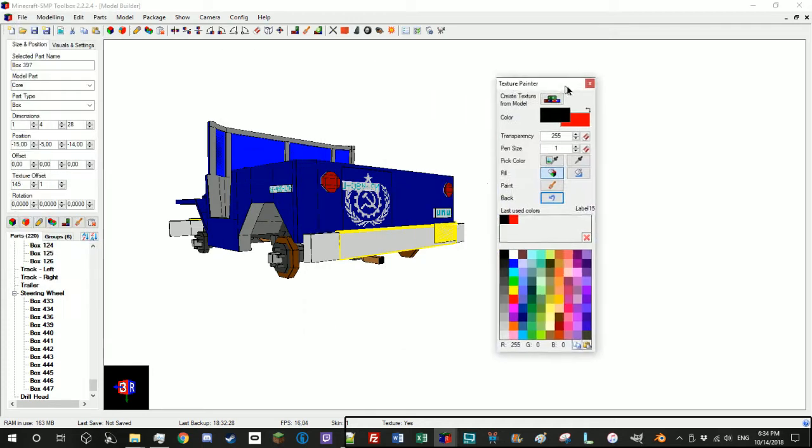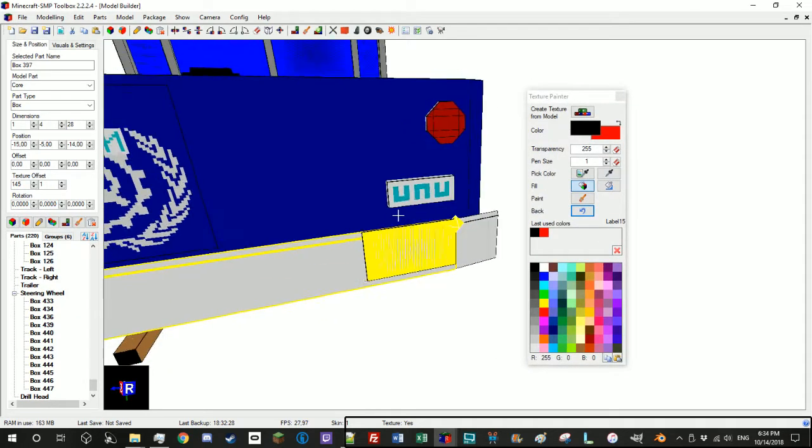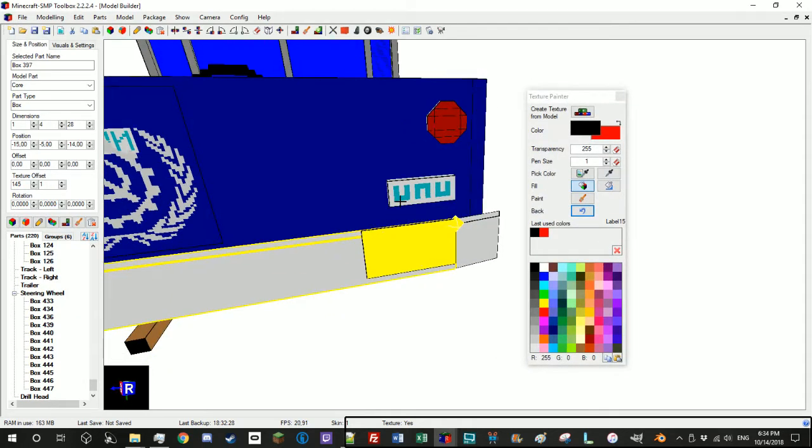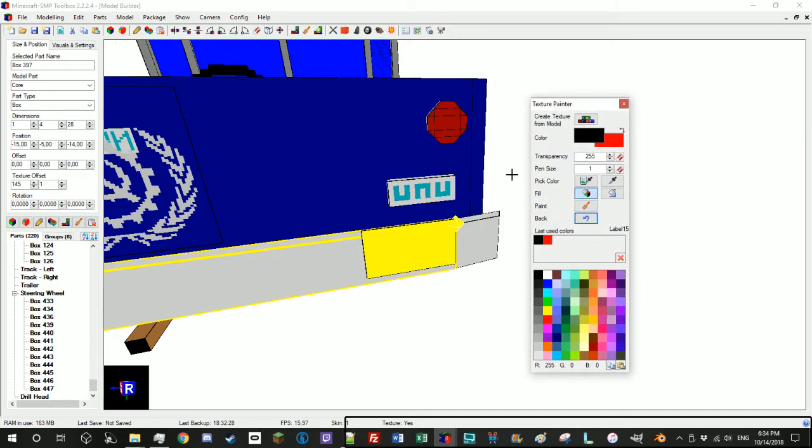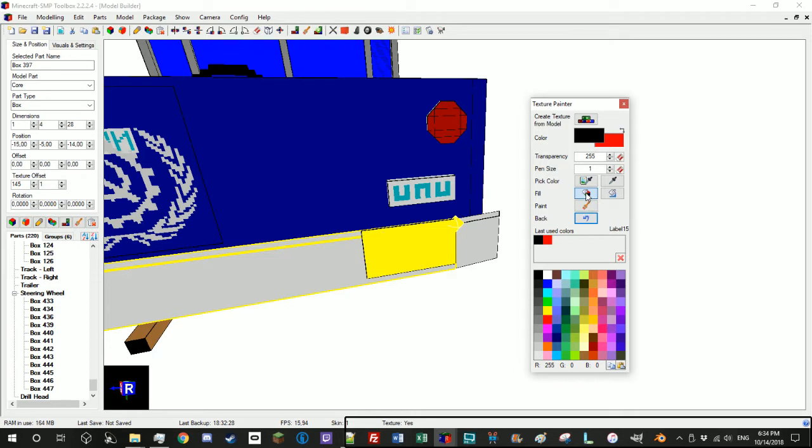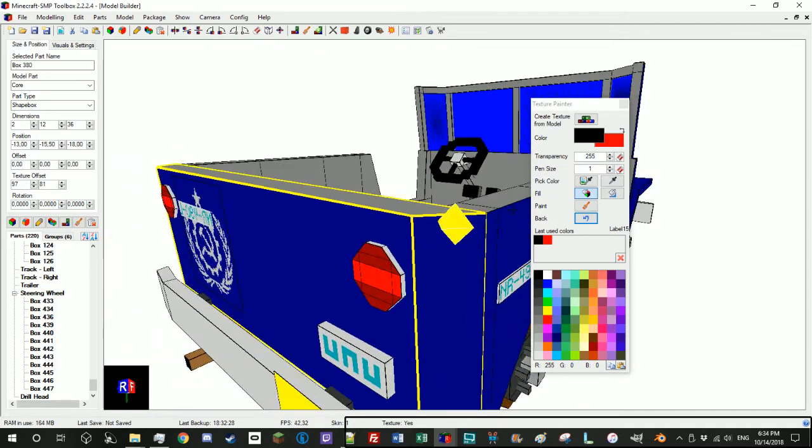So a good way to test if your light will work in MTS is to use the texture painter in toolbox and select fill part side, because blender uses faces and the light has to be a face, which is basically a part side. And so if you, let's say I want this to light up, I just click that. And if that looks right, which it does, then that will work.